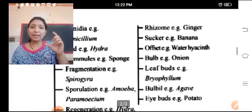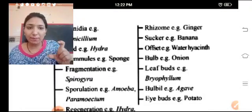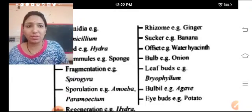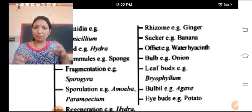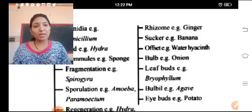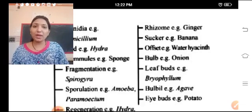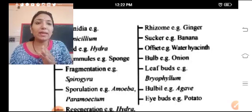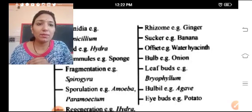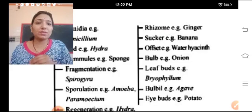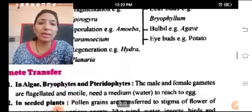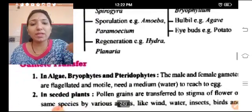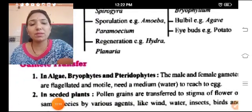Rhizome is a stem which develops beneath the earth — it is developed in the soil. Examples of rhizomes include ginger and potato. Banana produces by offset, and water hyacinth also reproduces vegetatively. Bulb is another method. All these methods are forms of vegetative reproduction. After this, we will study gamete transfer in the next lecture.